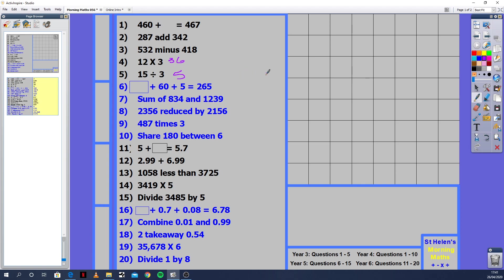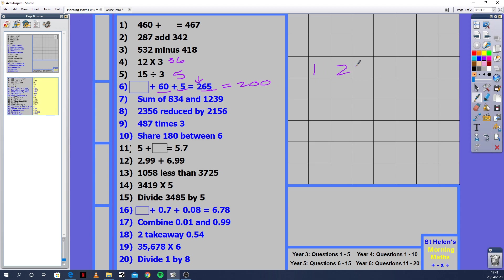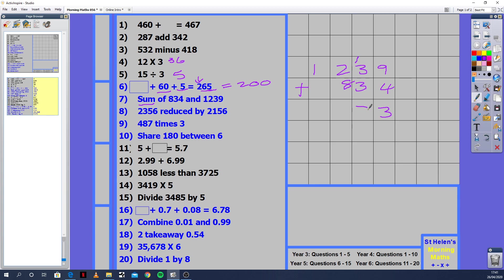This one: what plus 60 plus 5 equals 265? We've got 5 units there, 5 ones. We've got 6 tens. So what are we missing? We're just missing the 100s column. So we're missing 200. Question 7: The sum of 834 and 1,239. I'm going to write the bigger number on top: 1,239, then 834. The sum means what are the two combined. 9 plus 4 is 13. 3 plus 3 is 6, plus 1 is 7. 2 plus 8 equals 10, so I need to make an extra place value. 1 plus 1 is 2. You get 2,073.